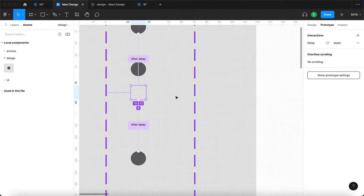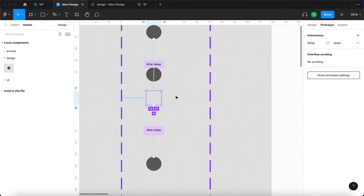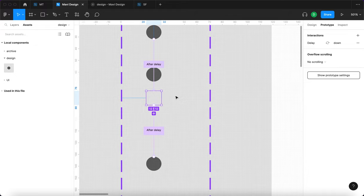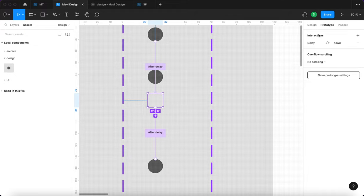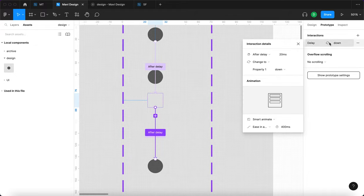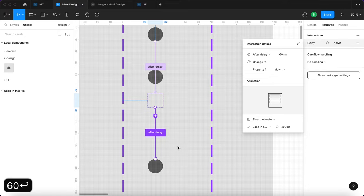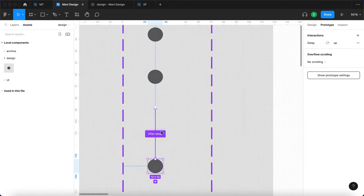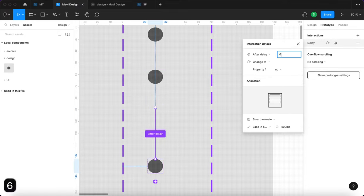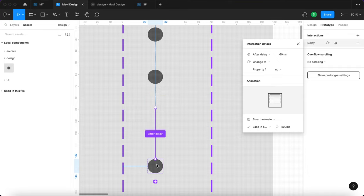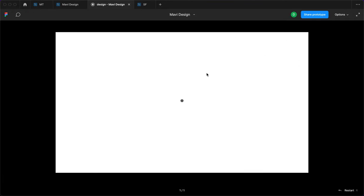And we also said that we want to make the circle stay in one place for a bit, which would mean that this after delay parameter would have to be higher. I think we should go for like 60 milliseconds. Let's try that 60 milliseconds. We are setting up the bouncing between these two. And then let's see if that's better.